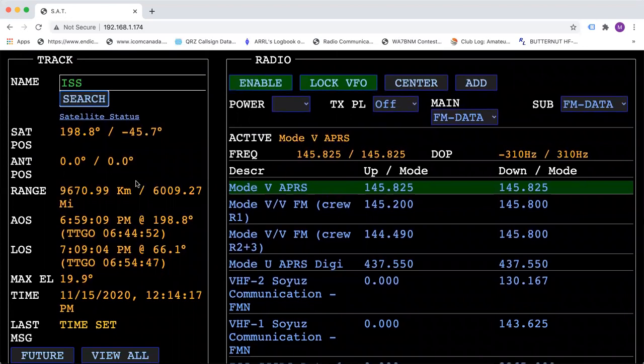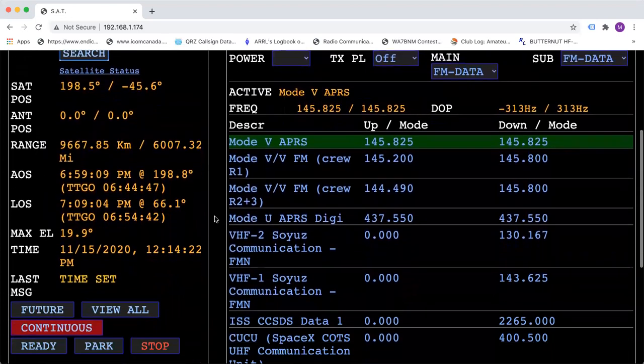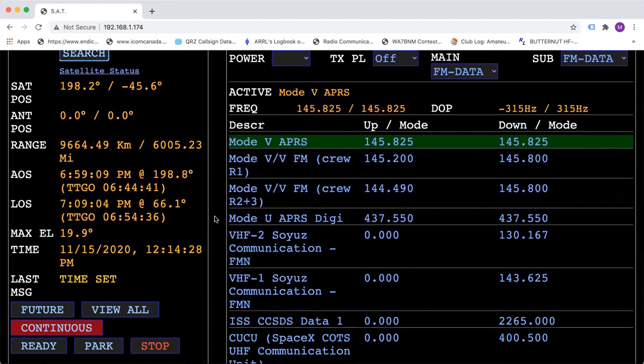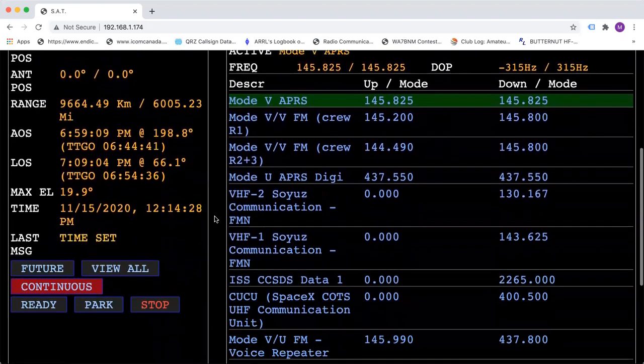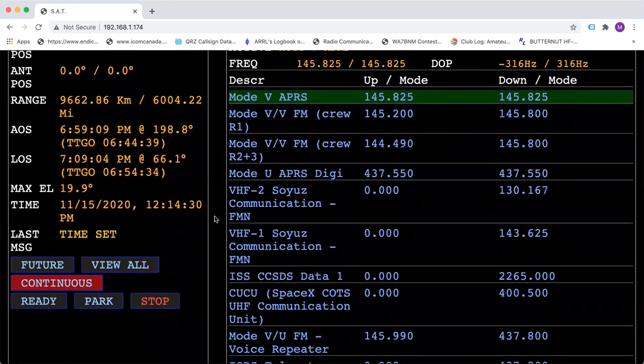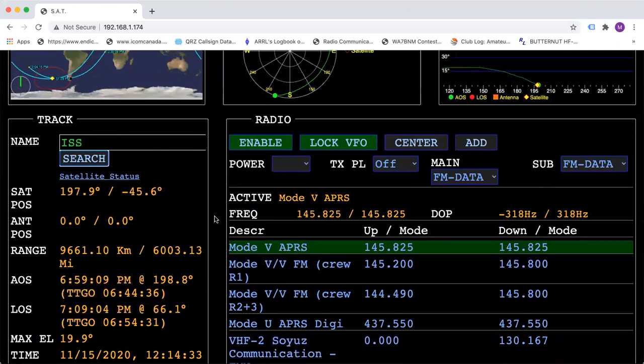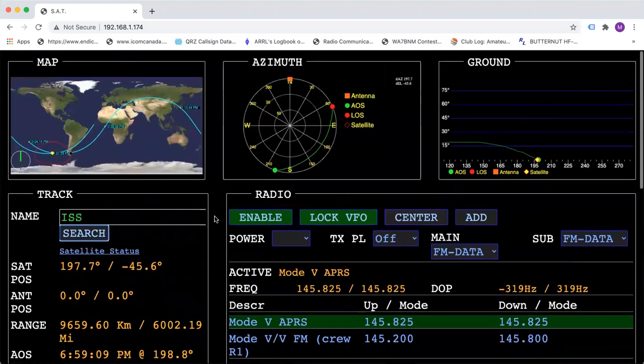Right now, I'm getting zero here for the antenna position because I don't have an antenna or radio hooked up at this time. So right now, you have the information for the space station and when it's going to be coming back up again.